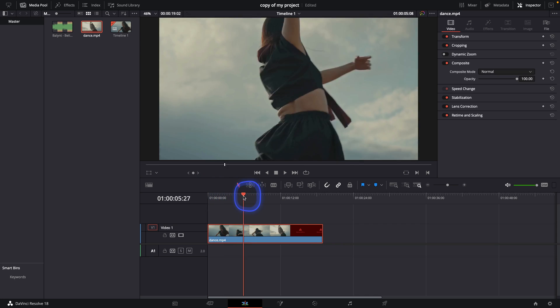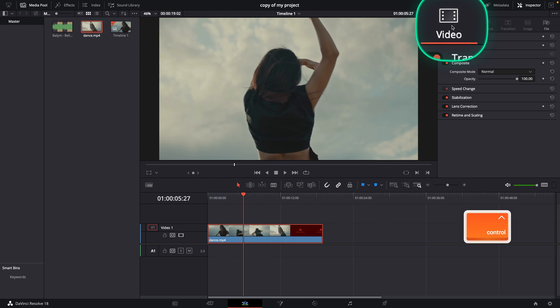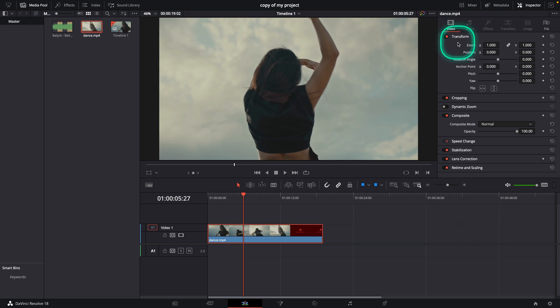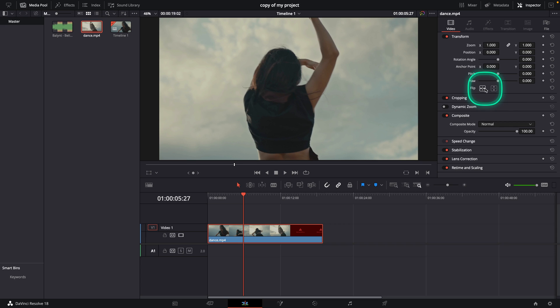Now when you are done cutting it and you want to basically flip it, go here to this video tab, click on it, then click on this transform to extend this window and then find where you have flip here, right here.